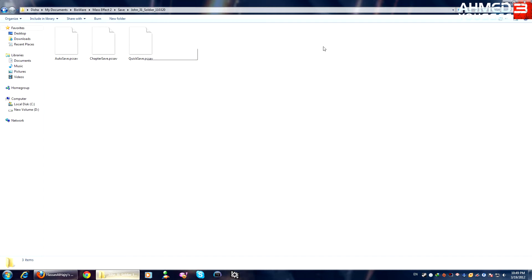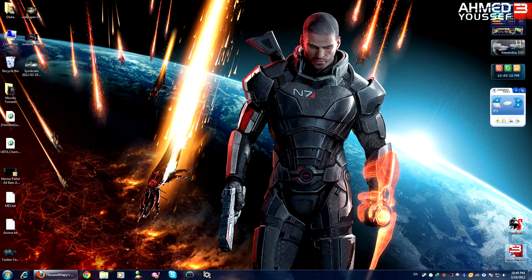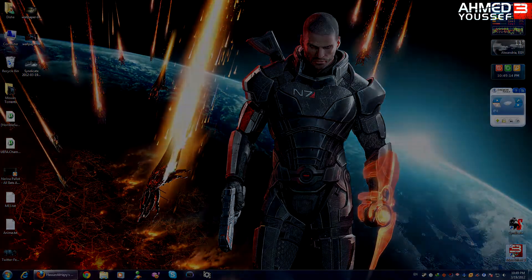That's it. Make sure you put it in your Mass Effect 2 saves folder in your Documents, and I'm gonna show you how to import it in Mass Effect 3. So open Mass Effect 3 and skip the intro.